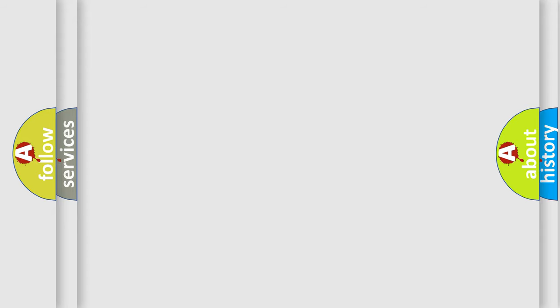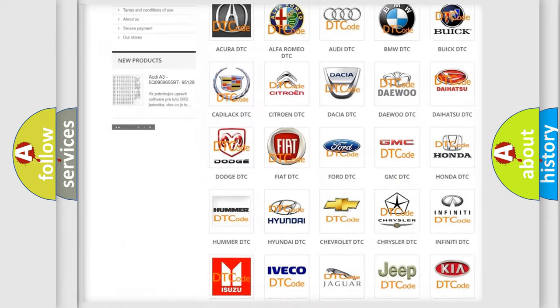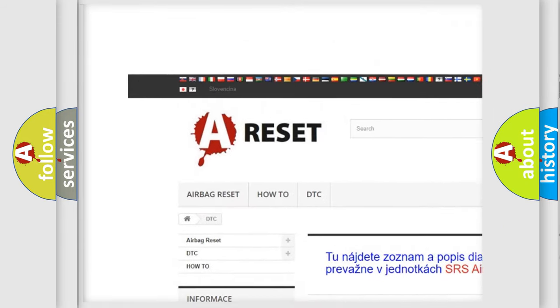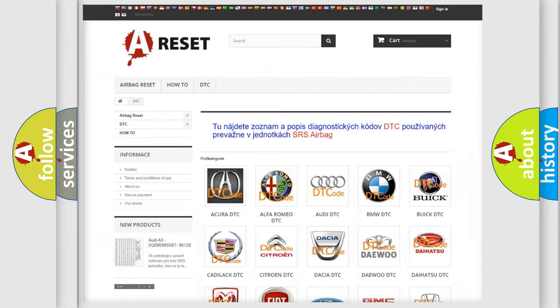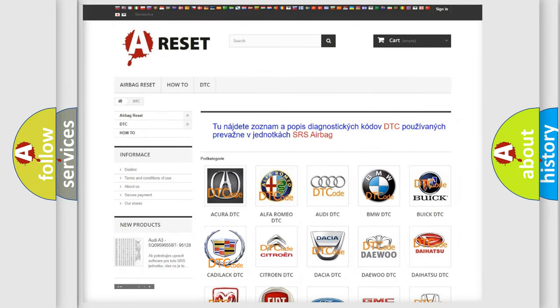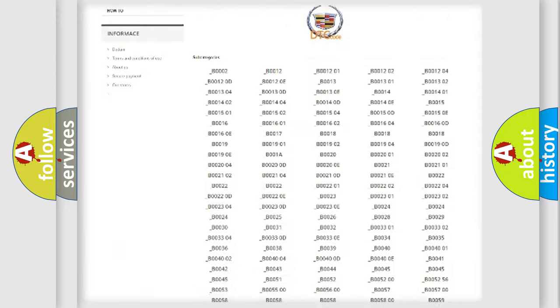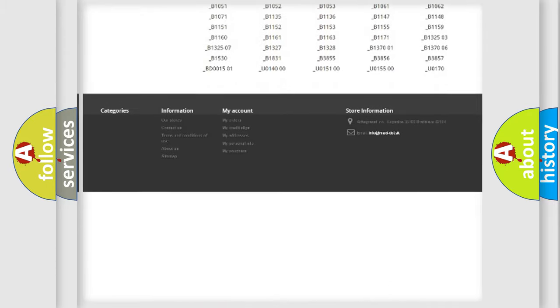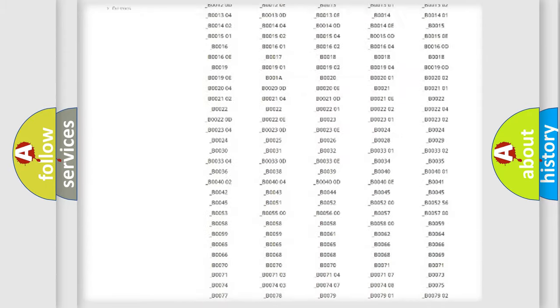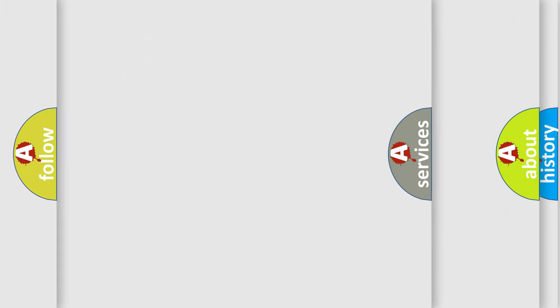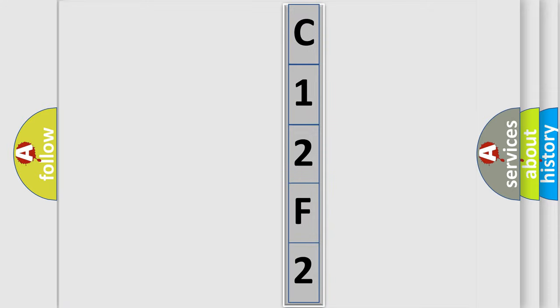Our website airbagreset.sk produces useful videos for you. You do not have to go through the OBD2 protocol anymore to know how to troubleshoot any car breakdown. You will find all the diagnostic codes that can be diagnosed in Cadillac vehicles, and many other useful things. The following demonstration will help you look into the world of software for car control units.